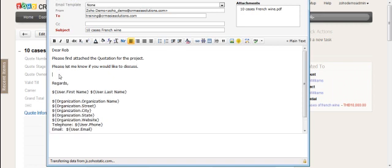You may just have the email something very simple like this. You can put in your information here. Now in the template, again, you can pull in quotation related information and put it in the email body.